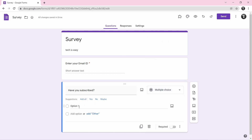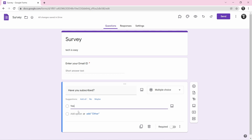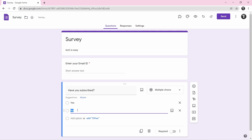Click on option one and type in the first option. Then if you want to add no, click on add option just below, and you can see it automatically says no. If you want to add one more, click on add option again and the same way you can add a third option.